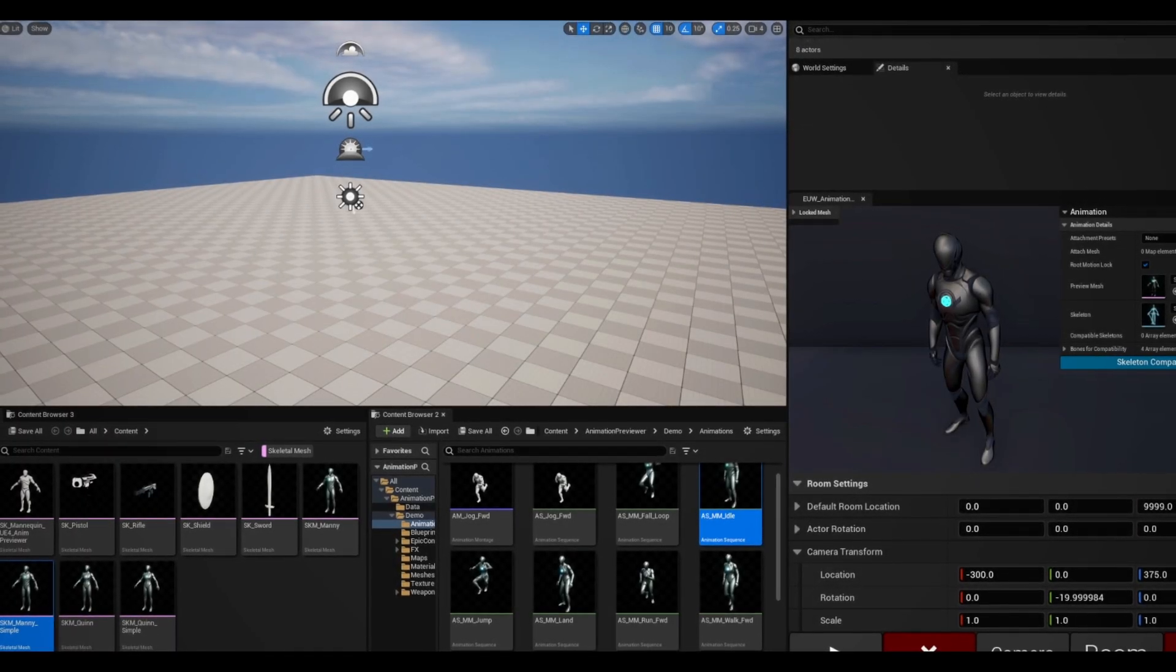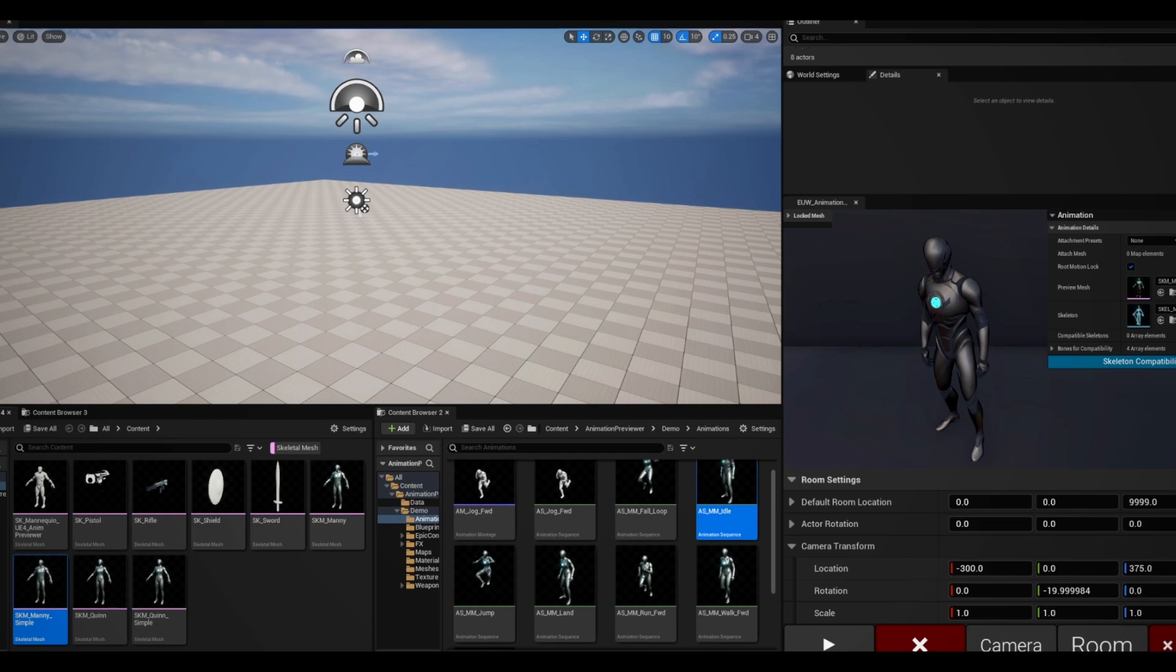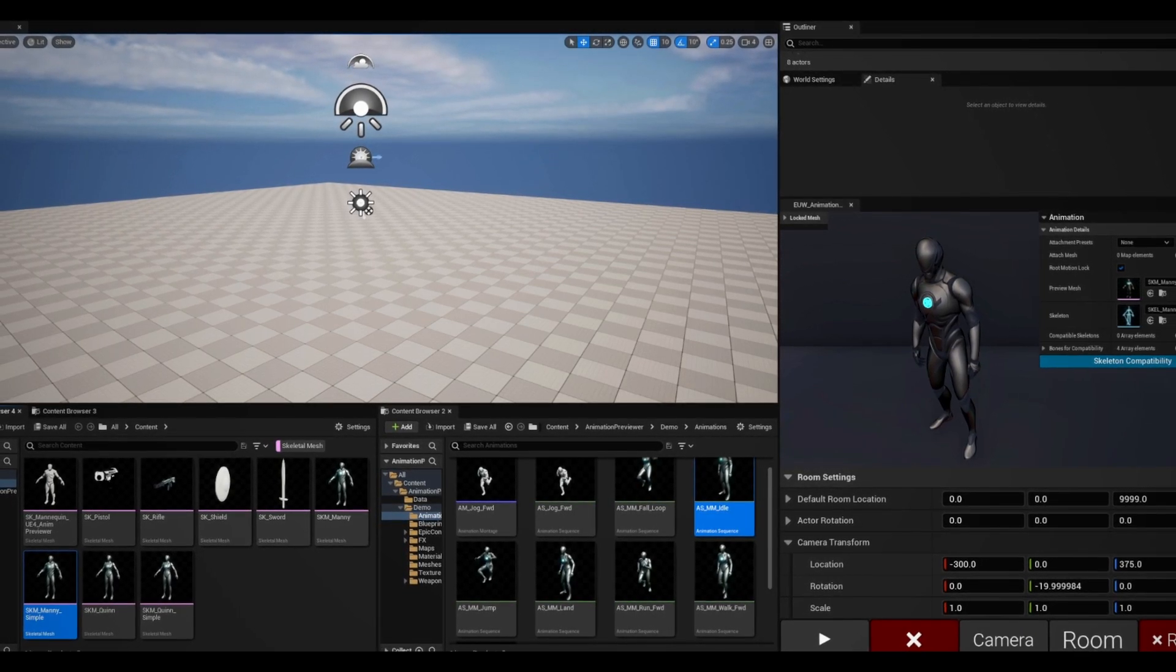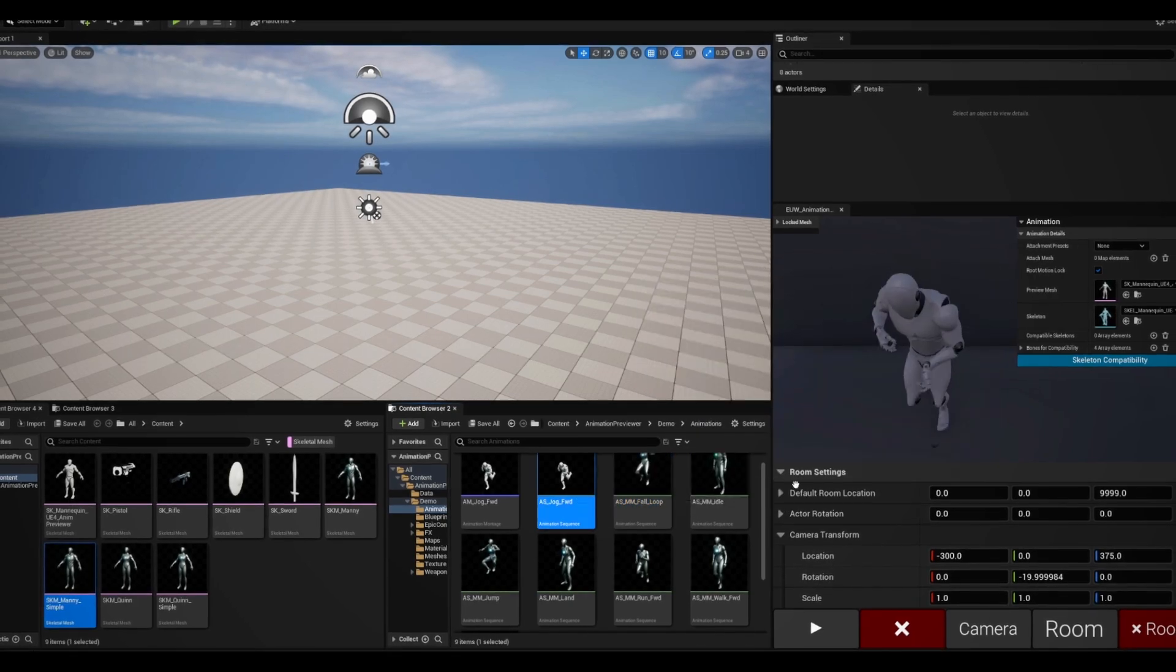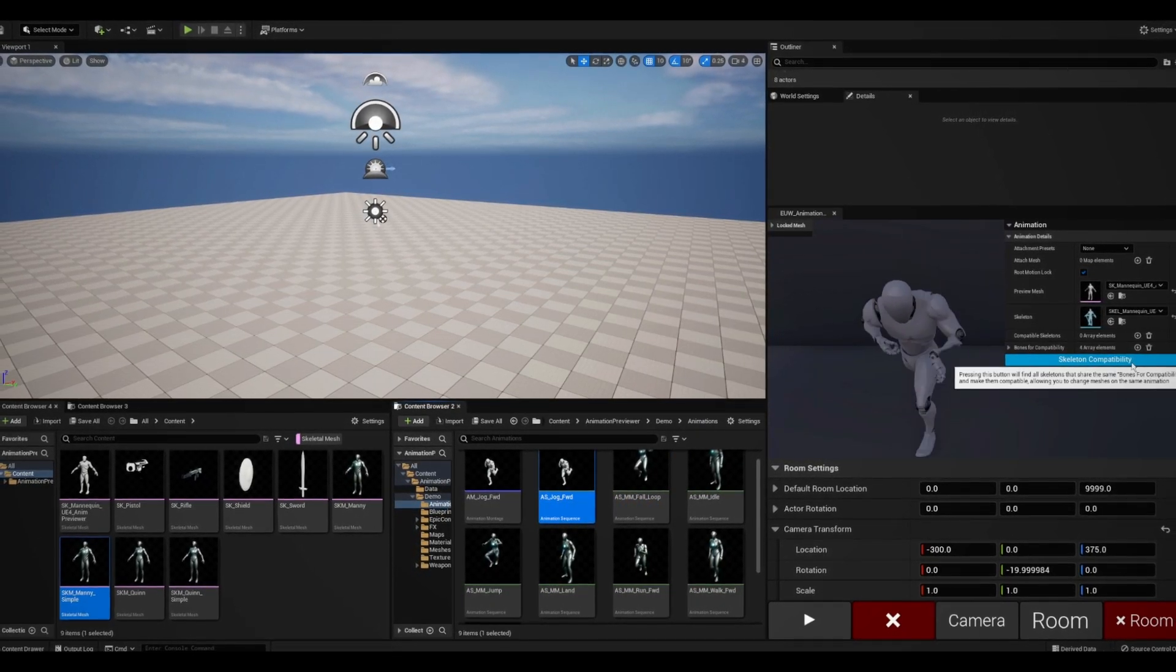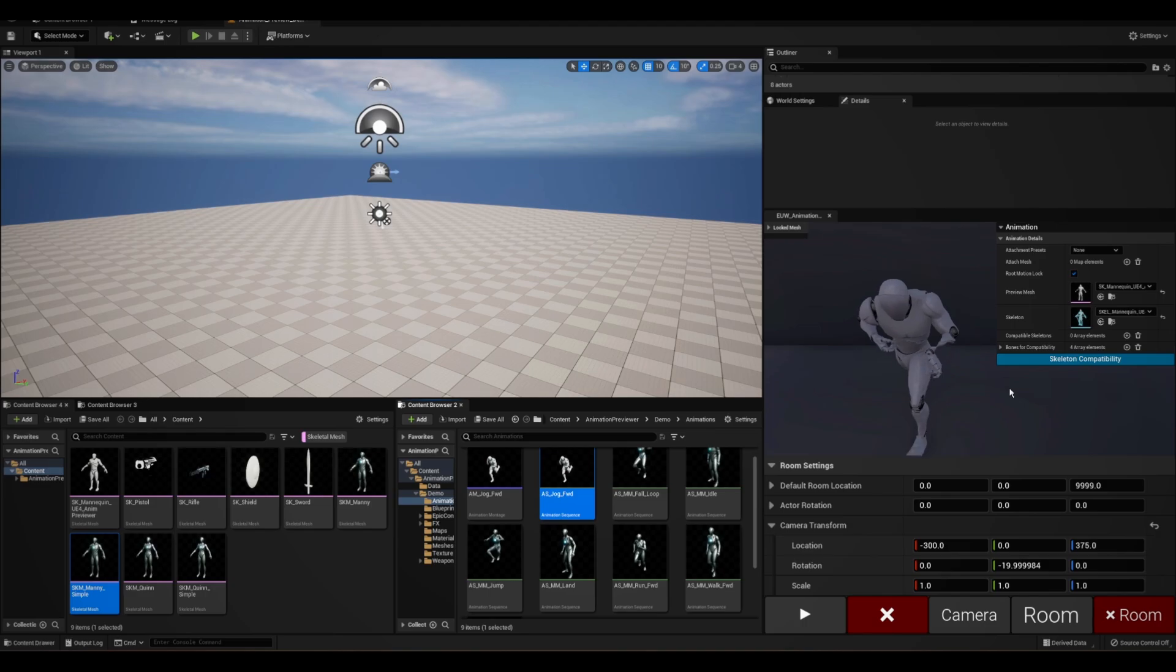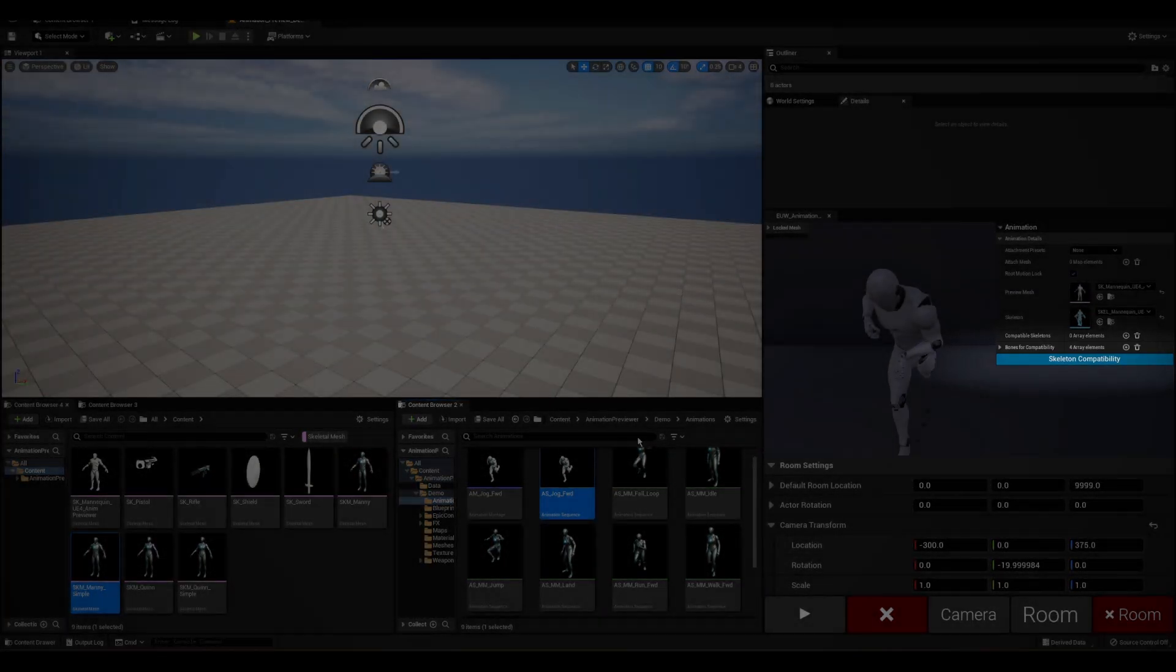Now this is all well and good, but you know what often happens. Your project gets filled with animations all set to different skeletons, so you can't really see how different animations look on the same mesh. This asset also solves that issue with this skeleton compatibility button right here.